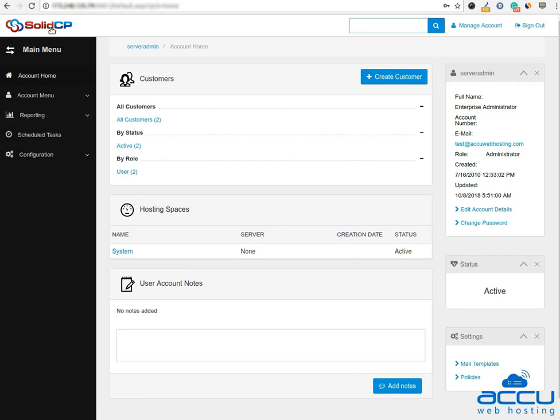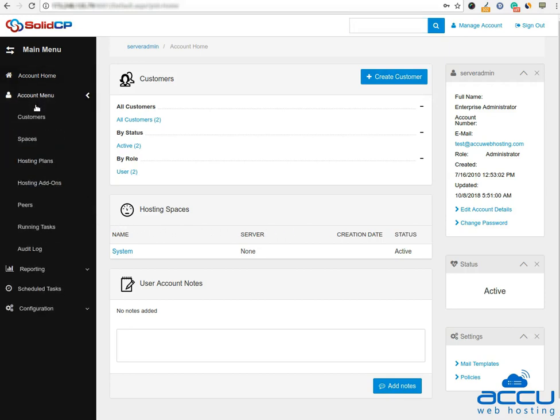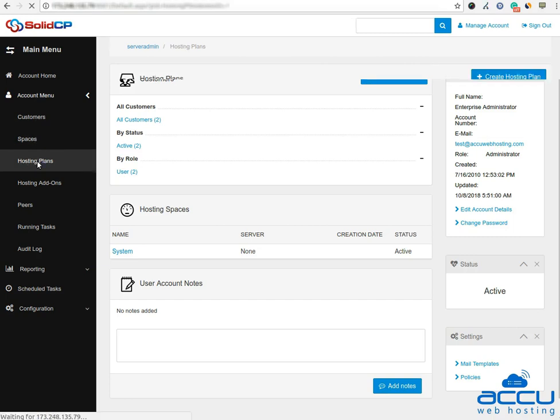Congratulations! You are logged into your Solid CP Control Panel. Click on the account menu. Then click on the hosting plans option.